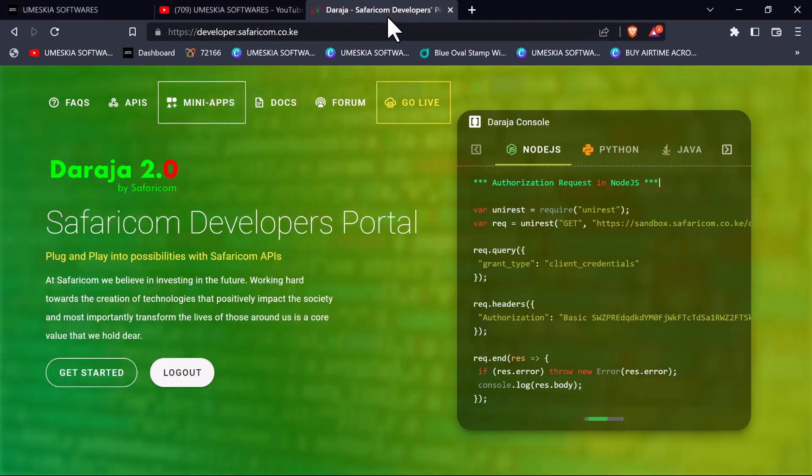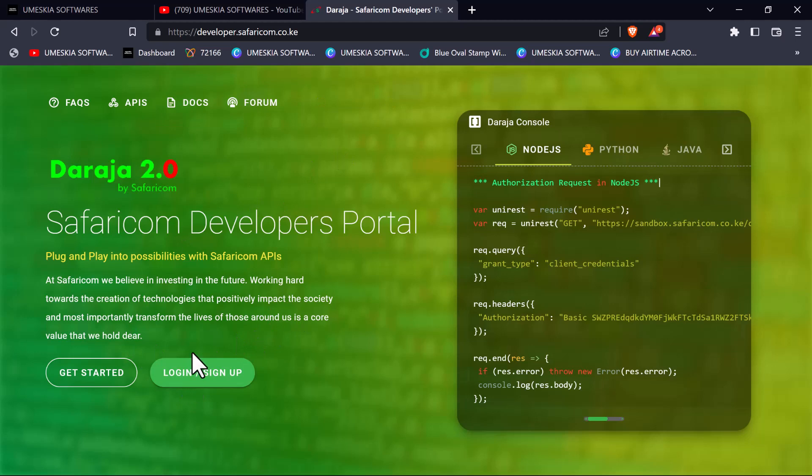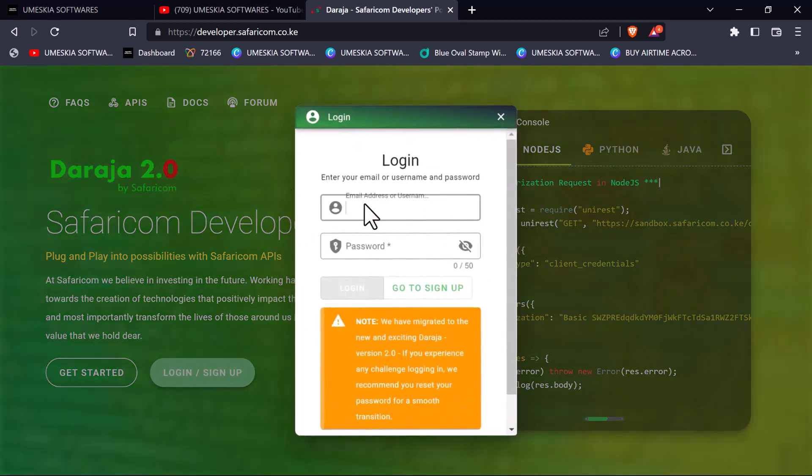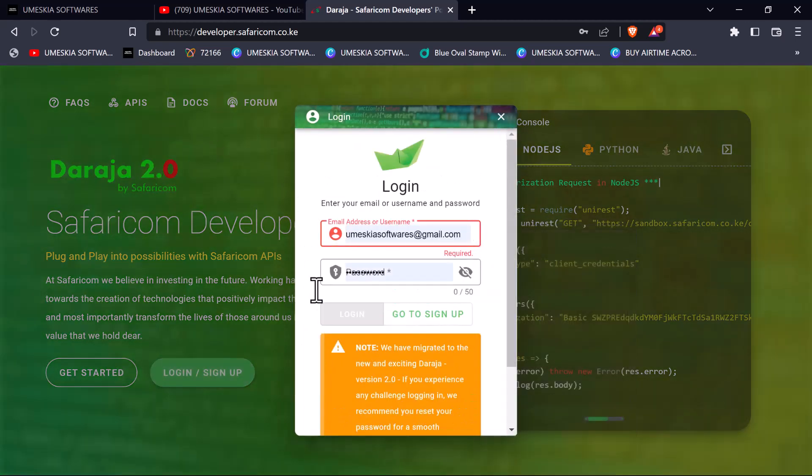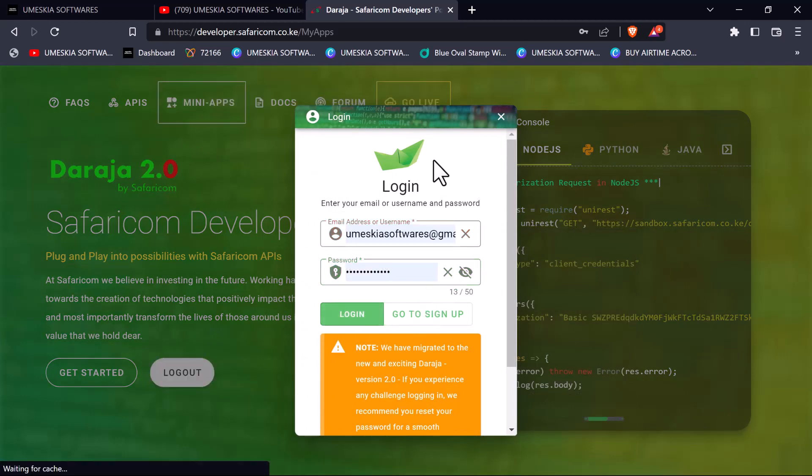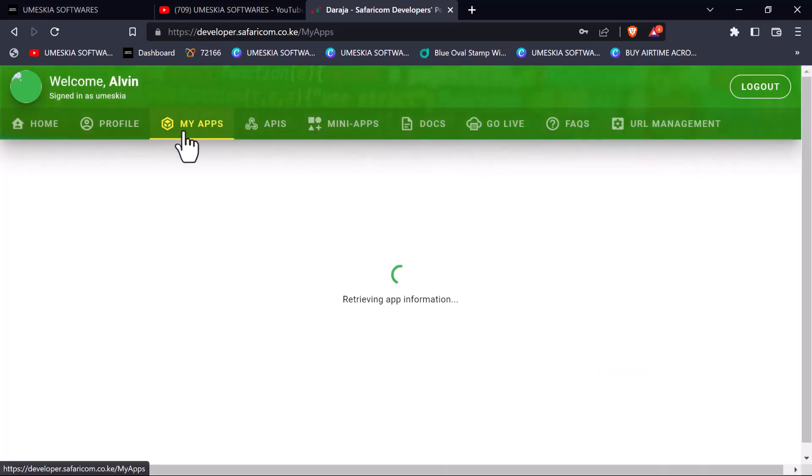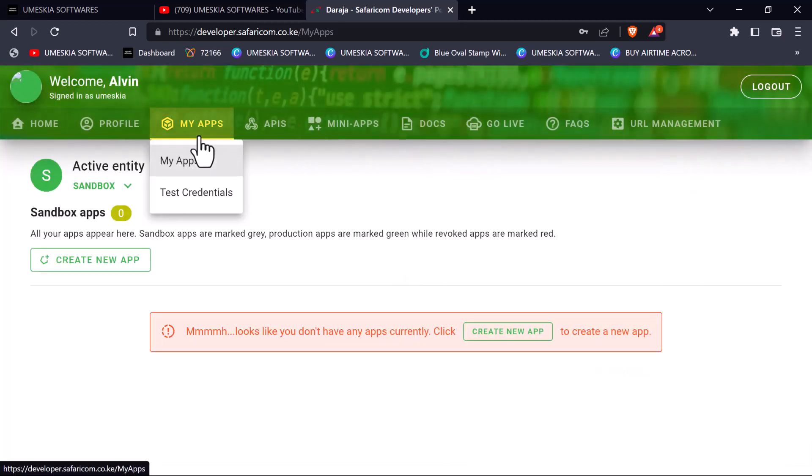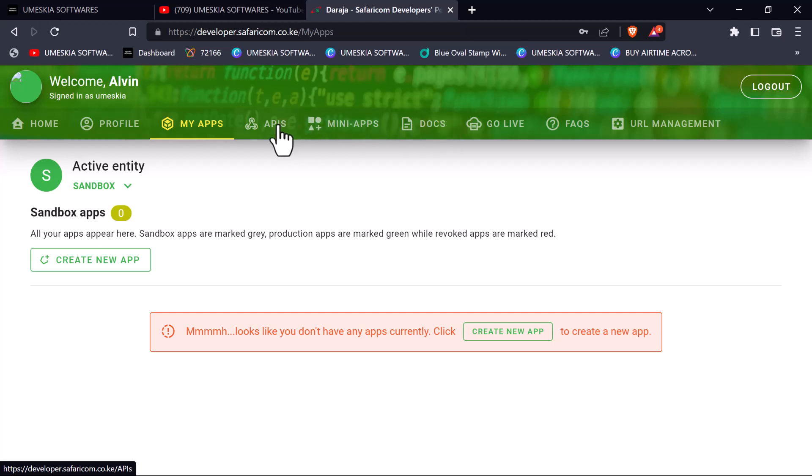We're going to move straight to the Safaricom Daraja API developer portal at developer.safaricom.co.ke, which is the Daraja 2.0. First you need to have an account here. Let me first log out of mine, then I log in using this account.